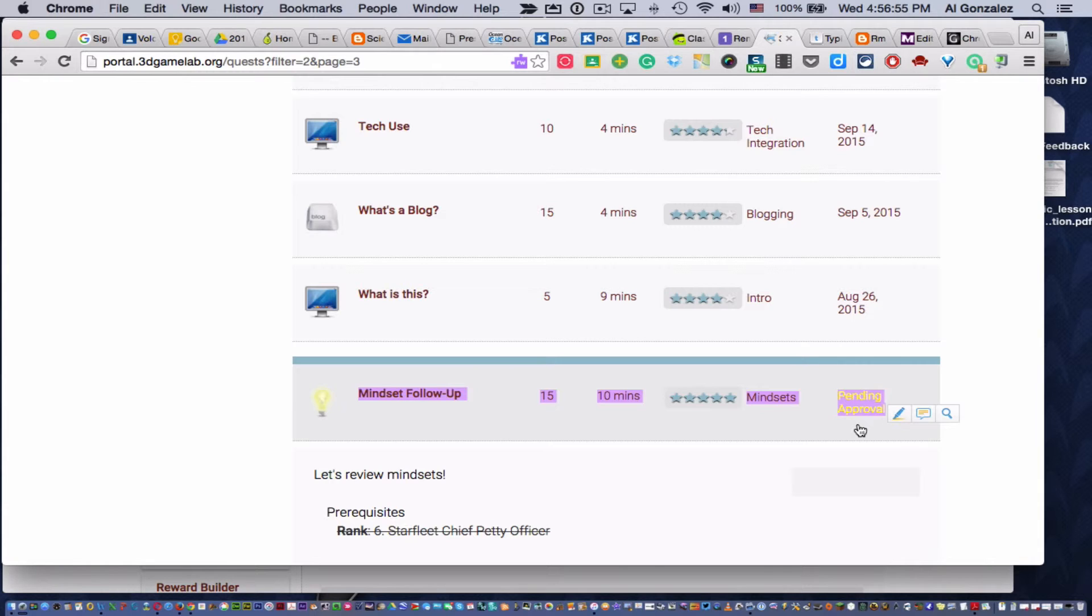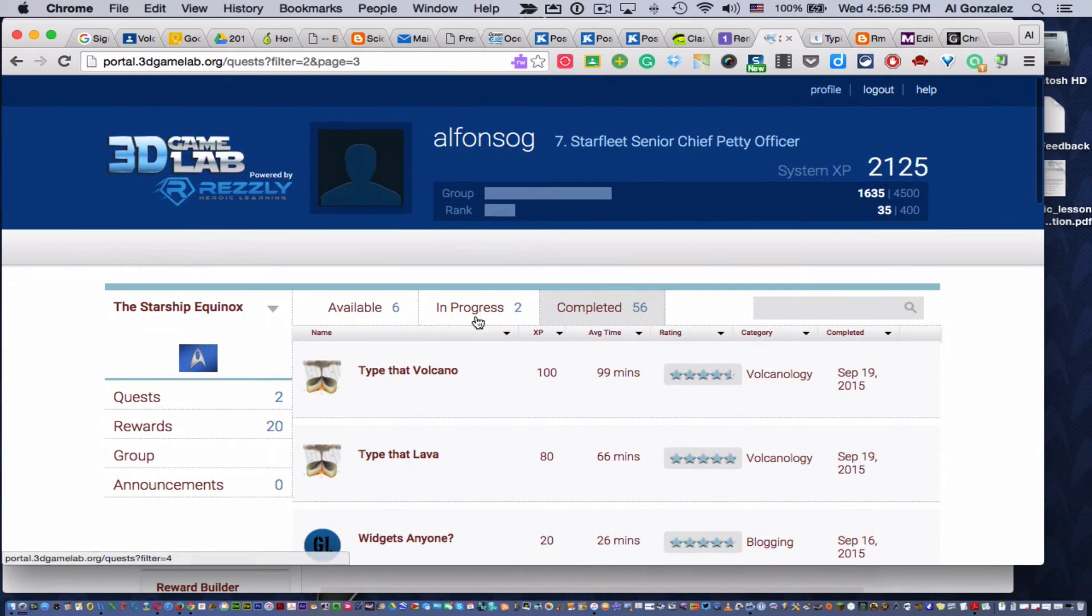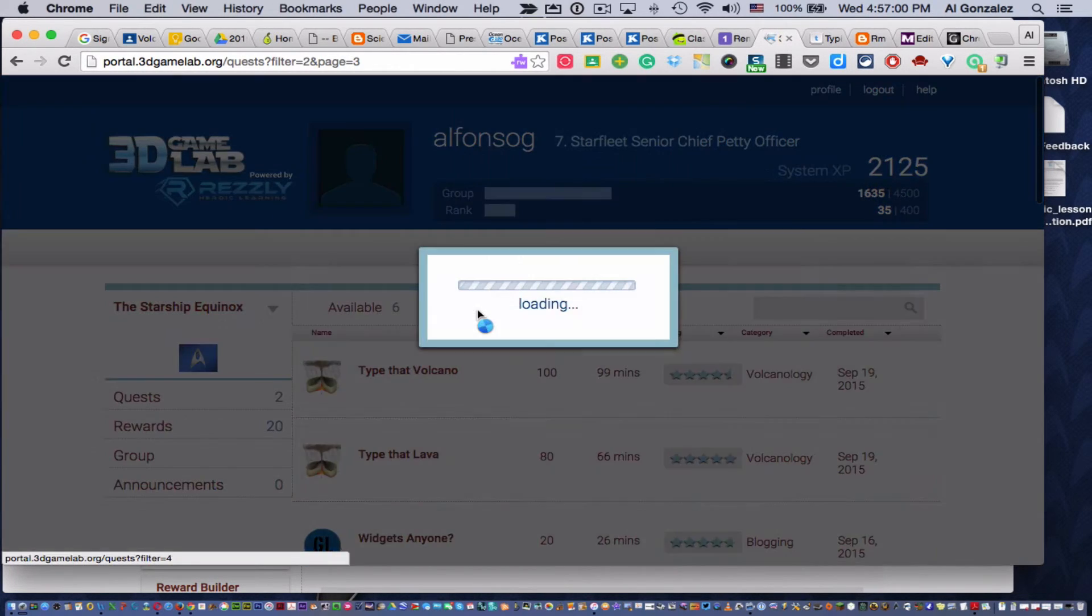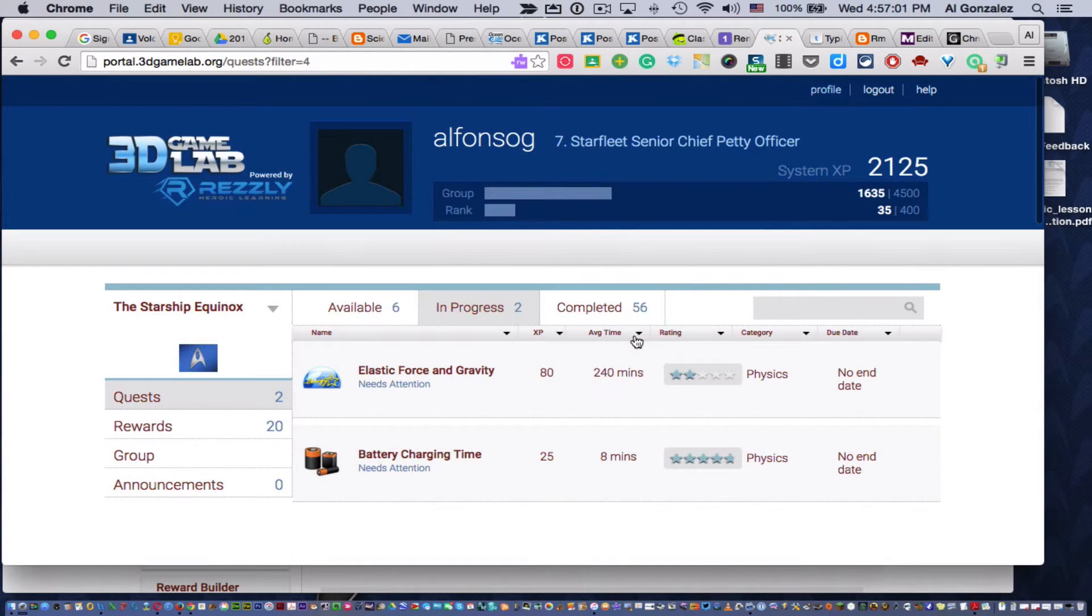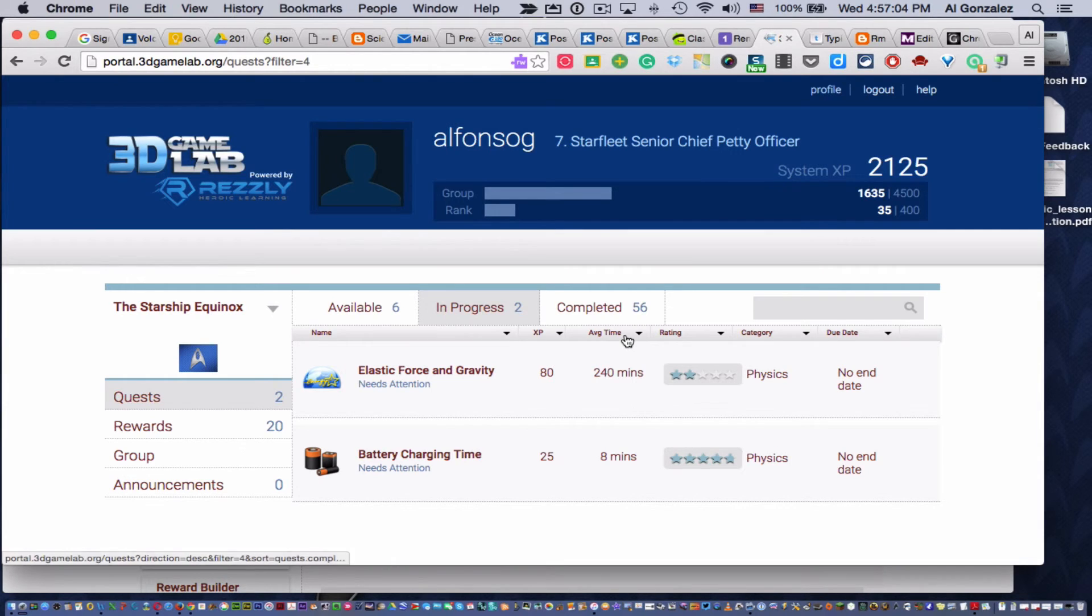So if it's pending approval, just wait until I check it. And if the child wants to know how they did, if it's not in progress and it's not pending approval, they got credit for it. It was successful.